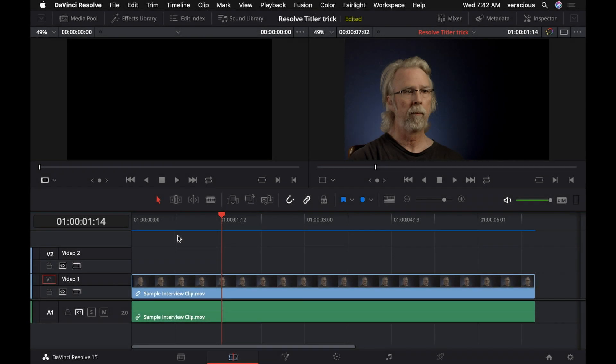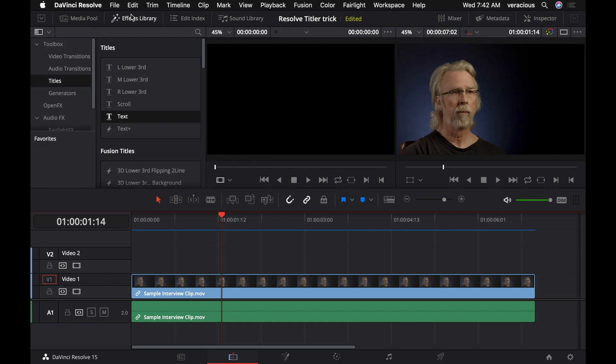I thought I would show you a little trick you can do with the titling tool in DaVinci Resolve. I'm running version 15.2 here. Should work on previous versions as well. Your mileage may vary though.